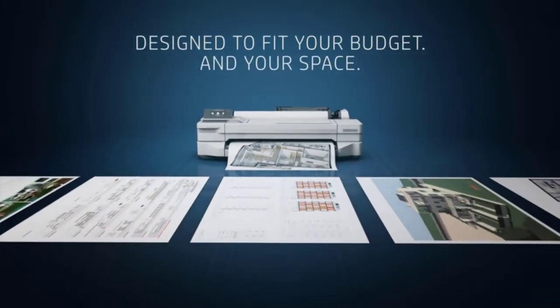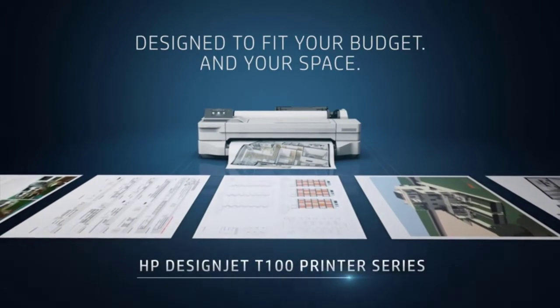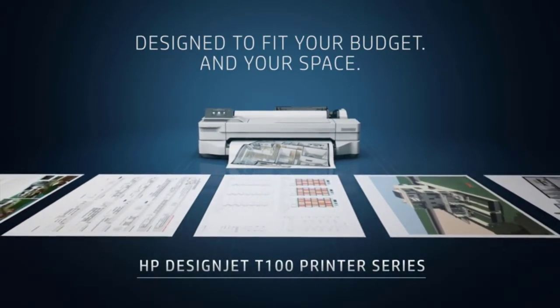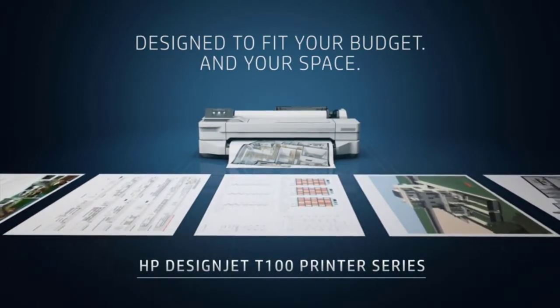All in all, the HP DesignJet T130 is suitable for line drawings, presentations, and renderings, just to name a few.